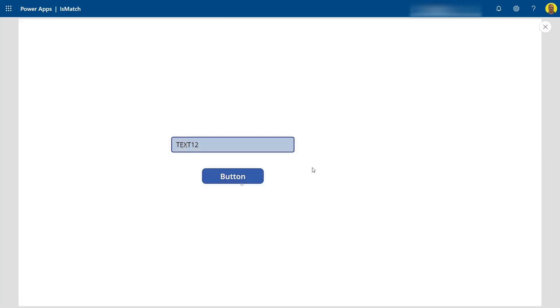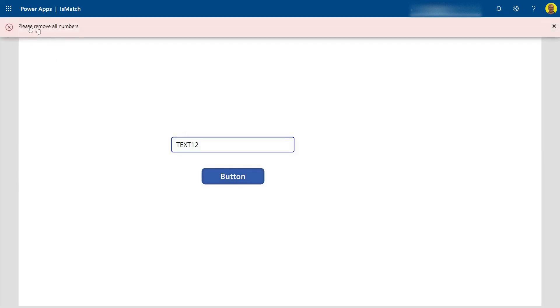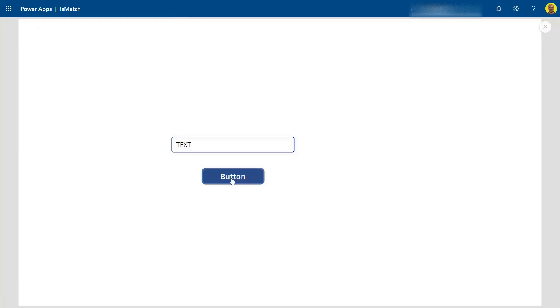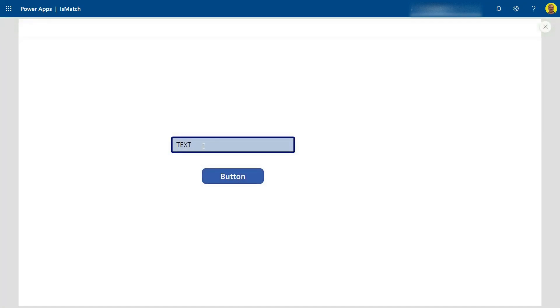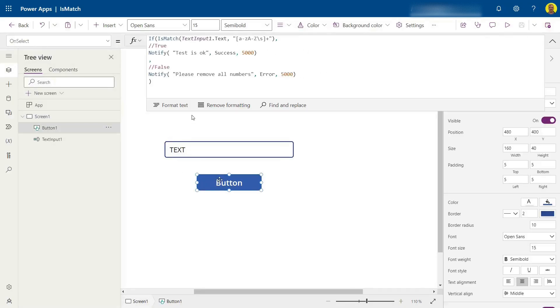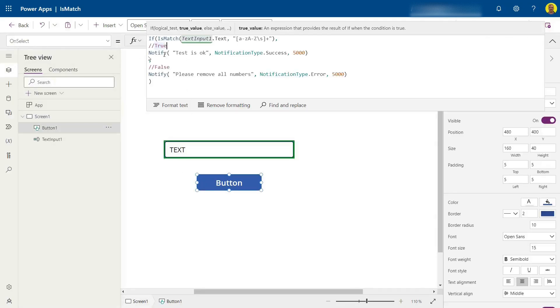In this example on my screen, we've got 'text one two' here, which is going to show an error. If I remove the numbers, it says the test is okay because there are no numbers in that text input. Let's get straight into it — I'll come to the button's OnSelect code.